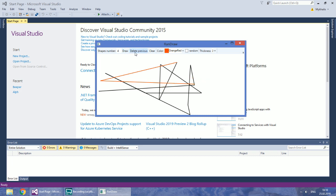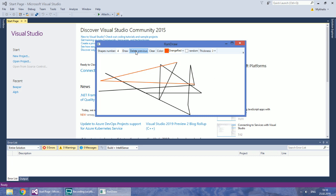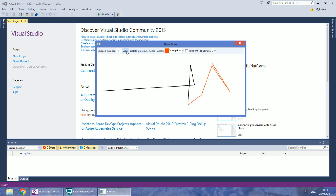You are also free to delete lines one by one or clear the entire workspace.